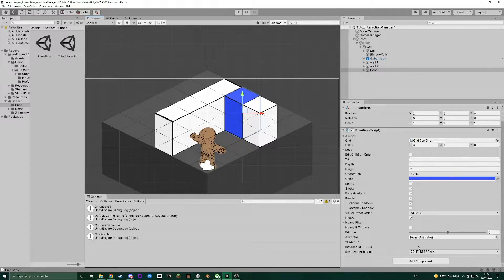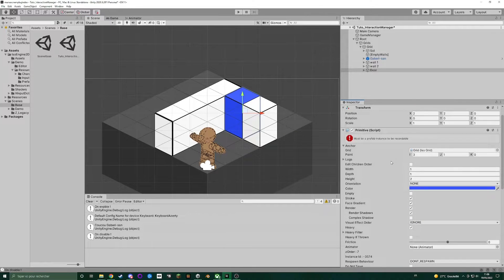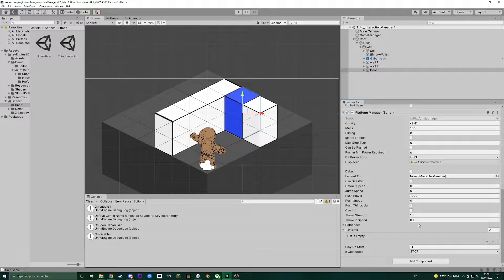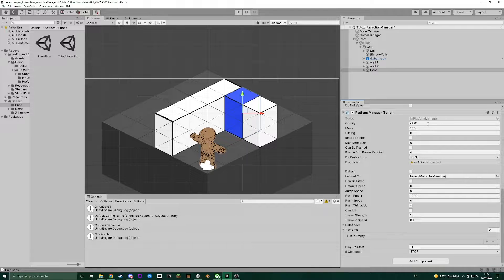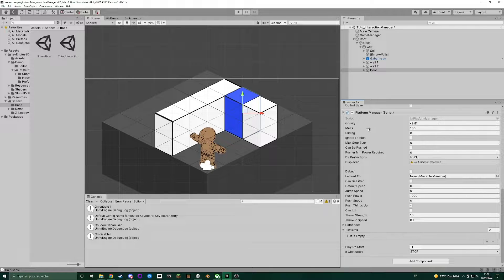To do that, we need to add a component called platform manager. The platform manager inherits from the actor manager, so you can set up the same attributes as the actor manager.